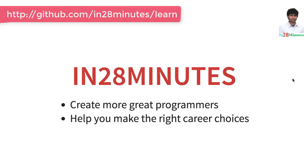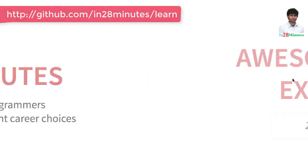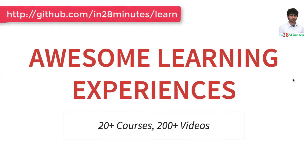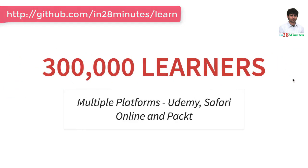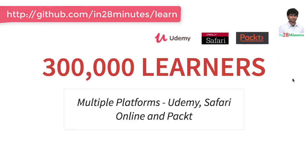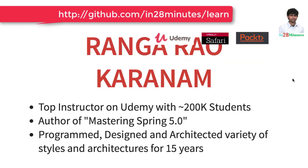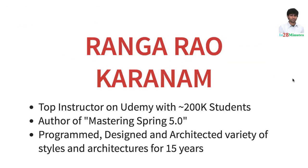Welcome to this video from in28minutes. Thanks for helping us provide awesome learning experiences to more than 300,000 learners across multiple platforms: Udemy, Safari, and Pact. Let's welcome our lead instructor Rangarau Karanam.